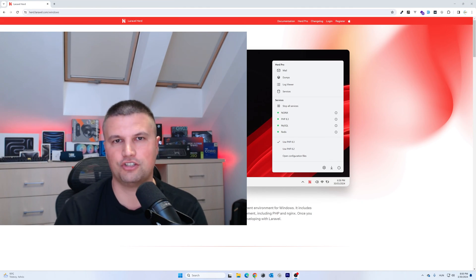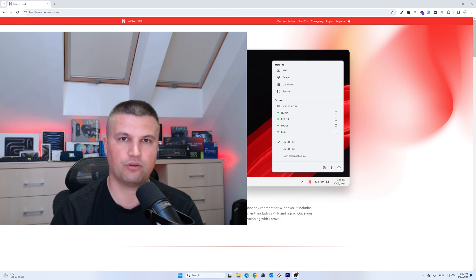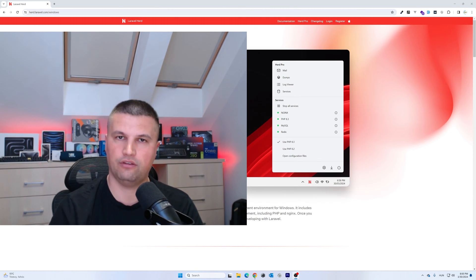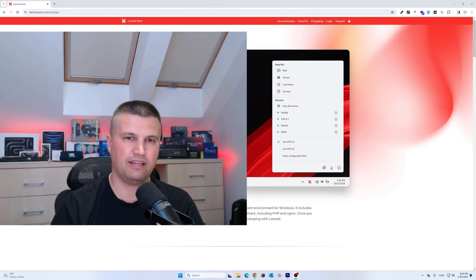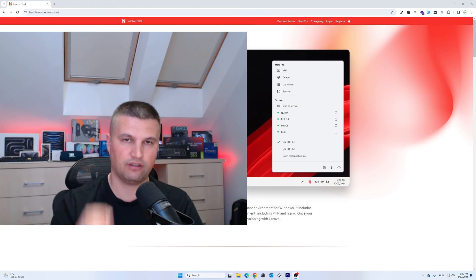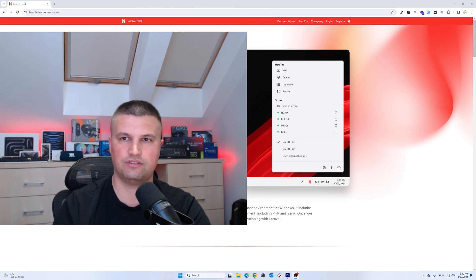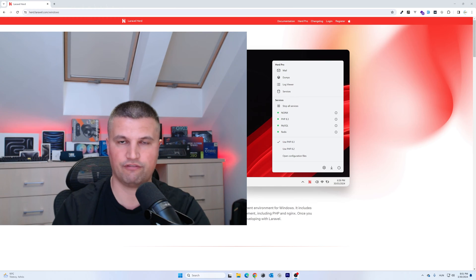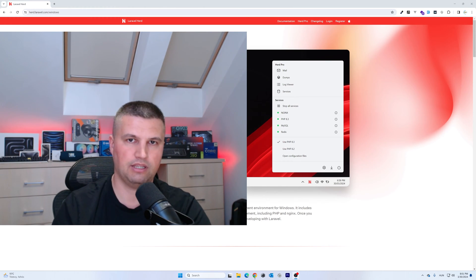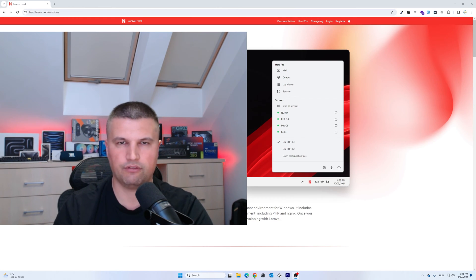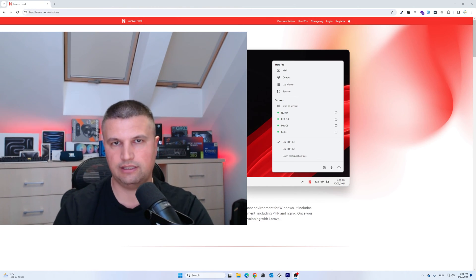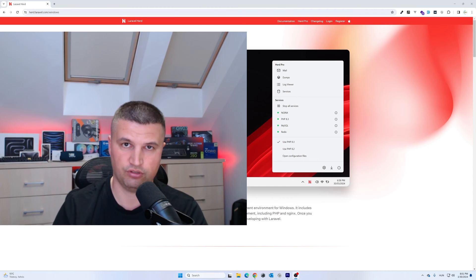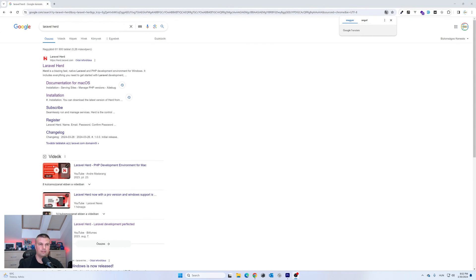Hi everyone and welcome back to the channel. Today I would like to show you how to install Laravel Herd, MySQL, and phpMyAdmin, so you can develop new Laravel projects with a MySQL database and use phpMyAdmin during development. I haven't seen any video showing how to use Laravel Herd, MySQL, and phpMyAdmin together, so this is what I'm going to show you now.